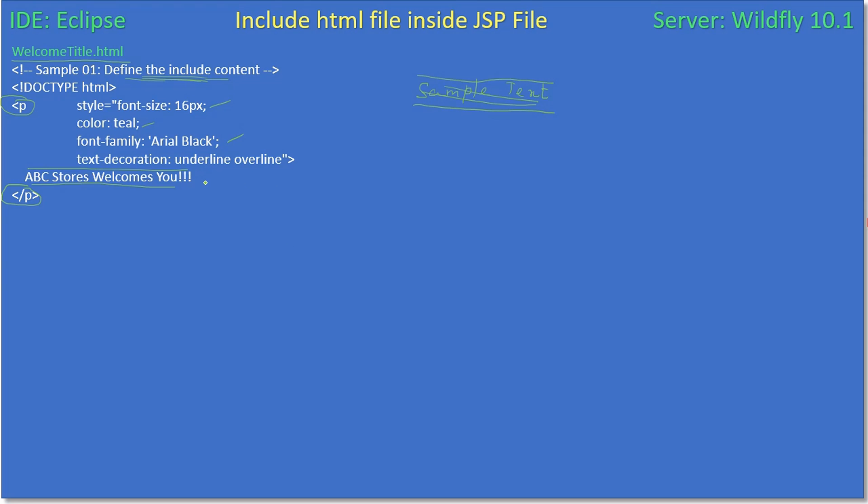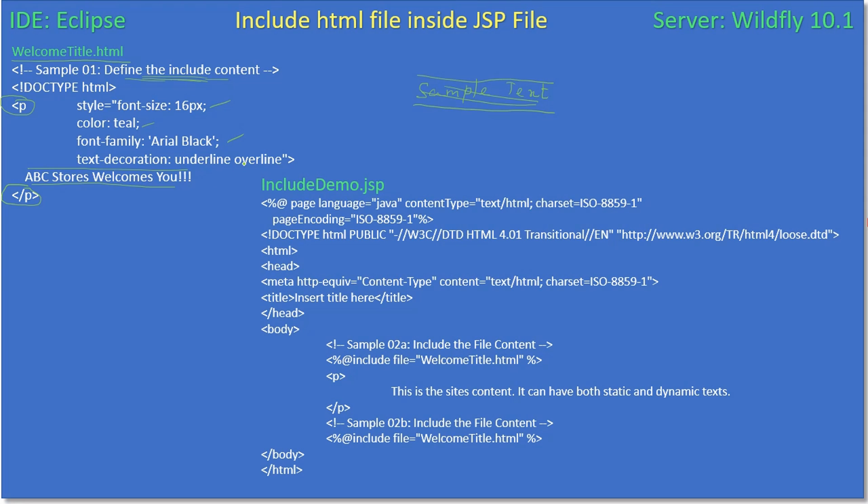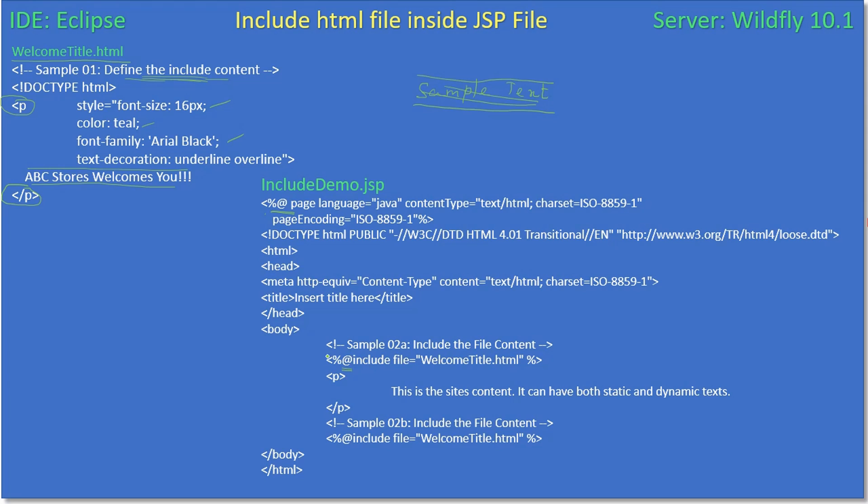For example, here is our JSP file. This will be the page directive - when we add a JSP page, Eclipse will add this page directive. If you see the @ symbol, that tells it as a directive. Here we use @ page, and here it is @ include.